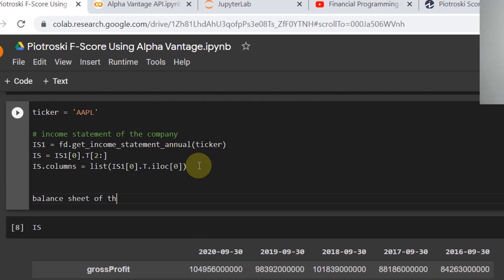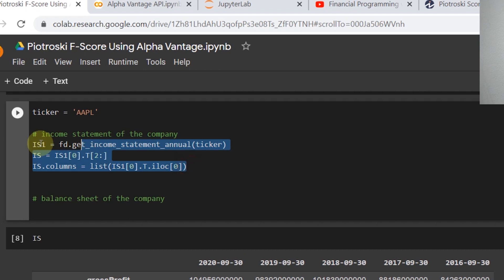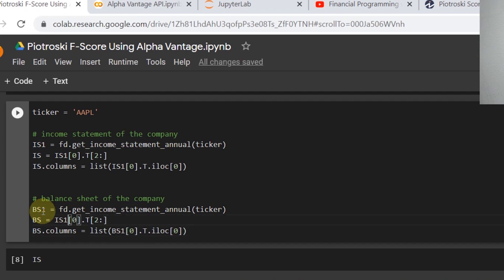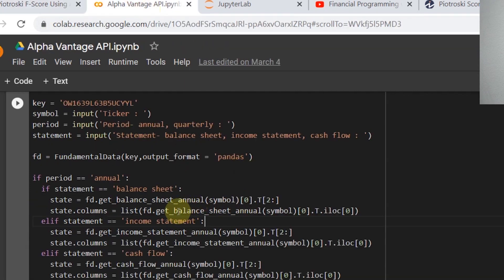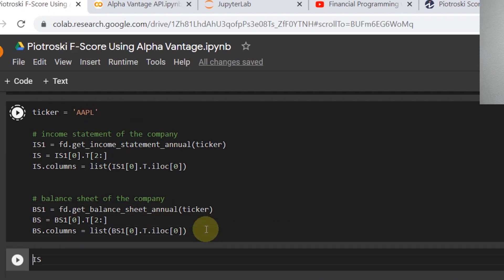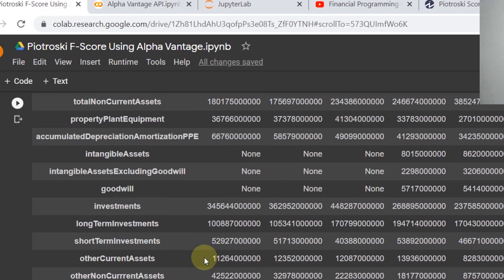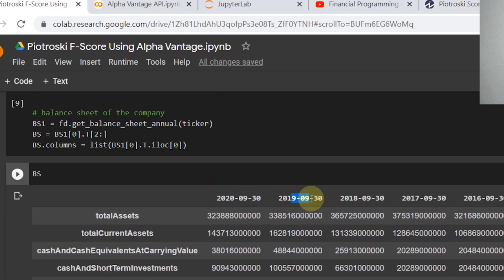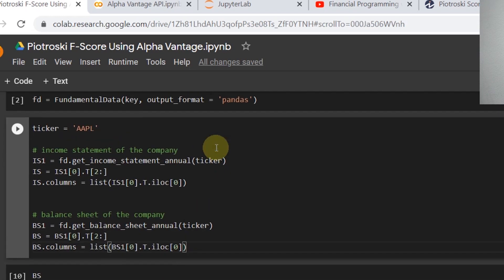Similarly for the balance sheet, I'll copy and paste the same structure, changing variable names from 'is' to 'bs' and replacing get_income_statement_annual with get_balance_sheet_annual. Running this gives us Apple's balance sheet with fiscal dates as column headers.